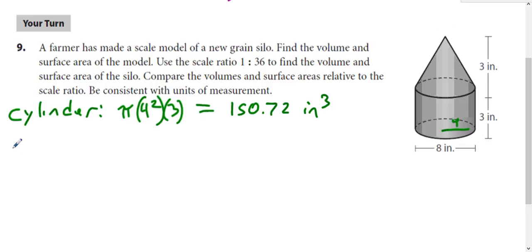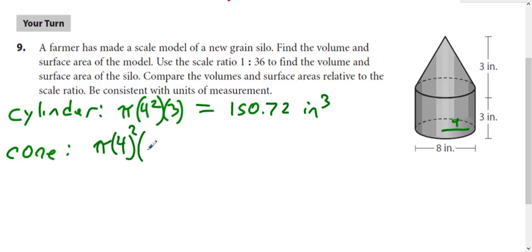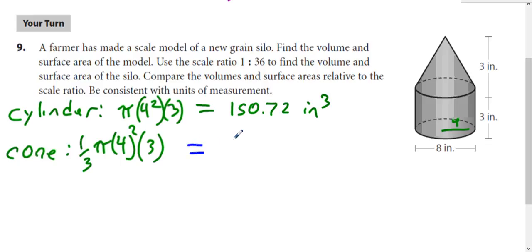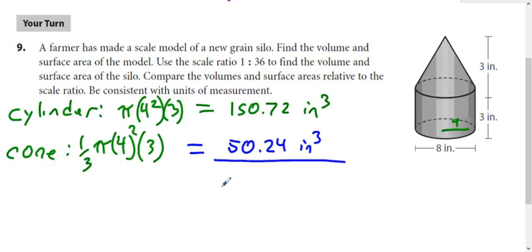Then we have the cone, which is one-third πr²h. The radius is still 4 and the height is 3. That gives us 50.24. So the total volume of the model is 200.96 cubic inches.